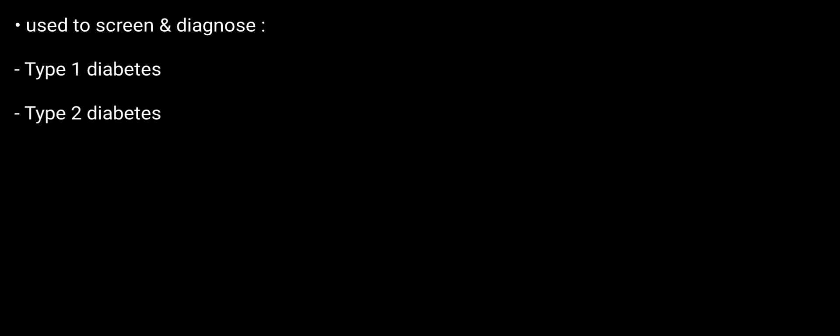Hello friends, welcome to BMH Learning. This video deals with diabetes tests. Diabetes tests are used to screen and diagnose Type 1 diabetes, Type 2 diabetes,